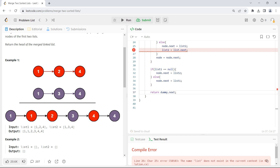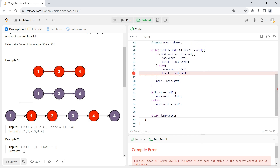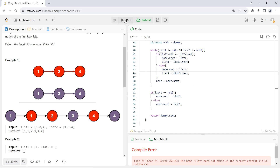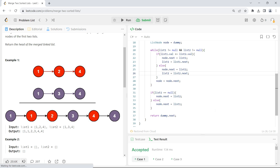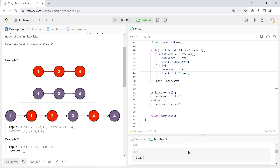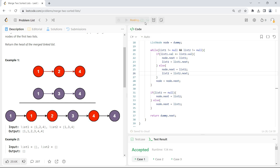Let's run the code. There was a naming error — it should be list2.next. After fixing that and running again, all test cases passed. Let me submit it.